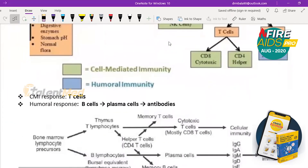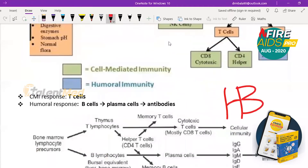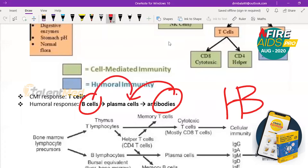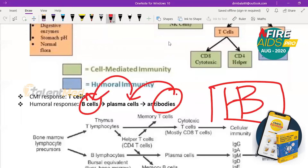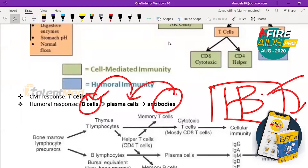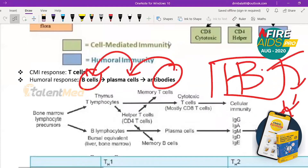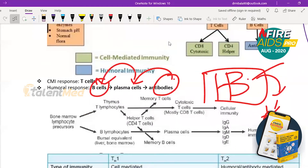In humoral immunity, 'B' also stands for B cells. B cells produce plasma cells, which produce antibodies. So HB: H for humoral, B for bacteria and B cells. For cell-mediated immunity (CMI), it is T cells responsible — CMI means T cells, humoral means B cells.